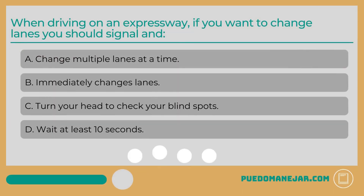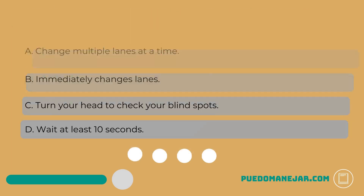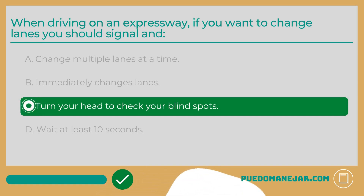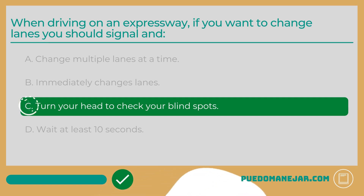When driving on an expressway, if you want to change lanes you should turn your head to check your blind spots. Once you are certain that you have enough space to change lanes safely, complete the maneuver and cancel your turn signal. Additionally, you should only change one lane at a time.